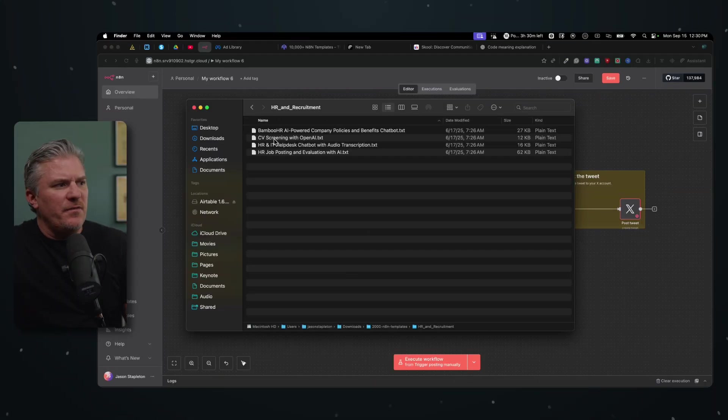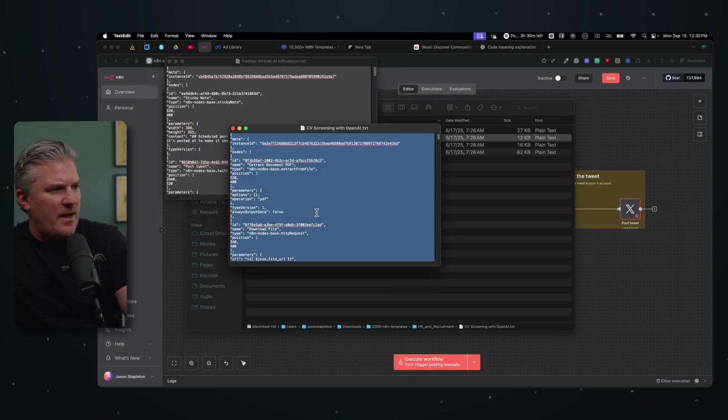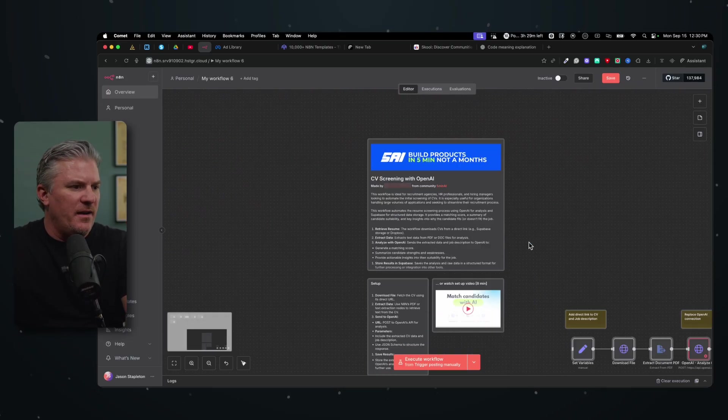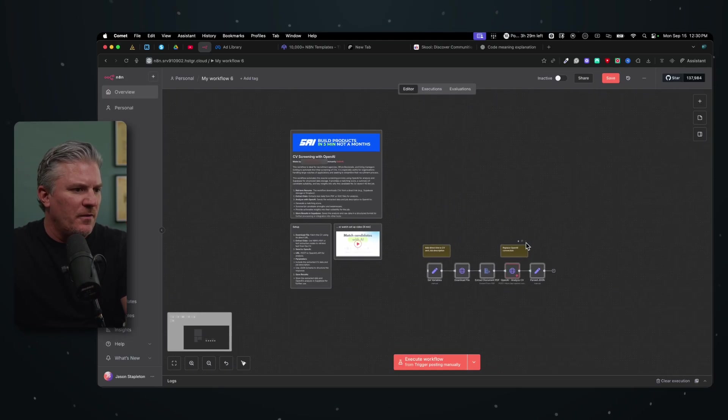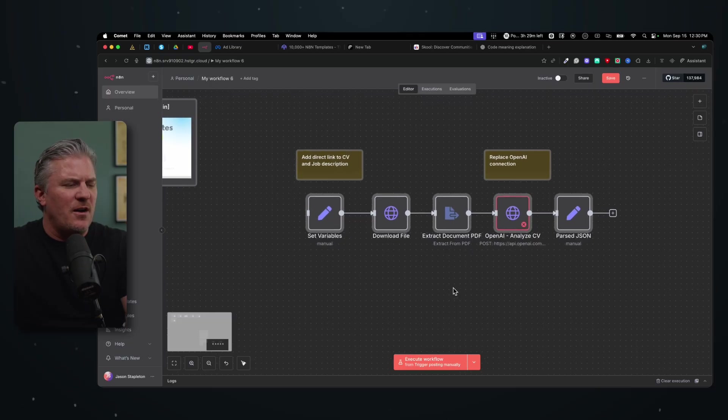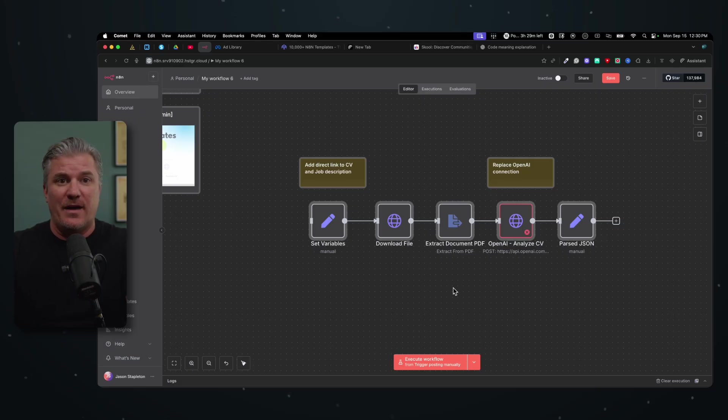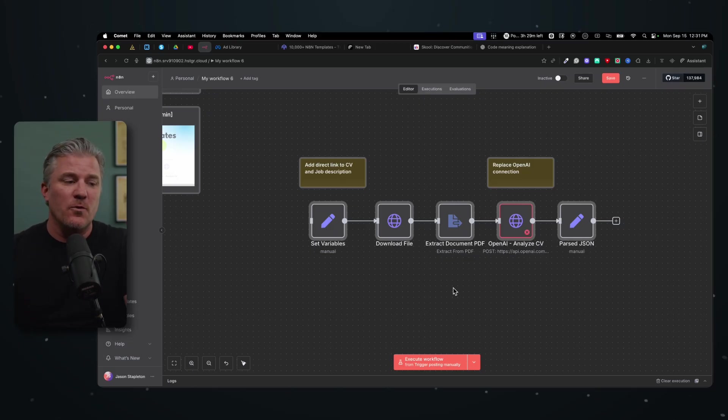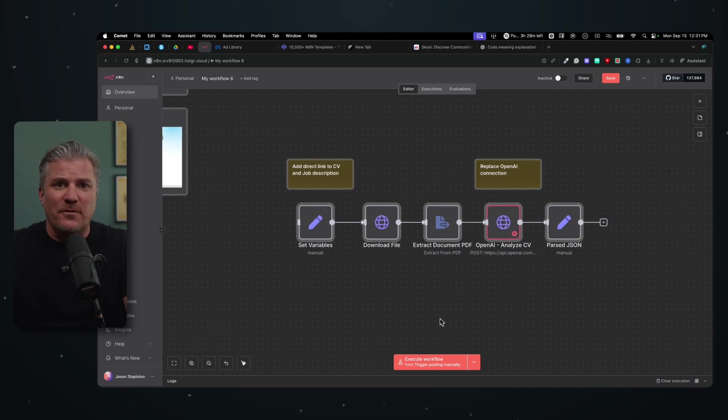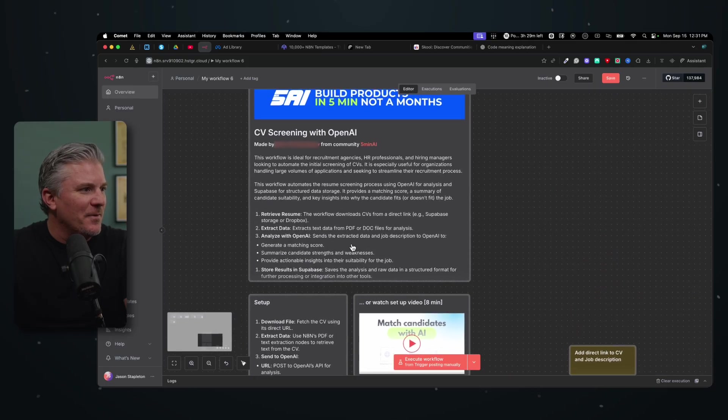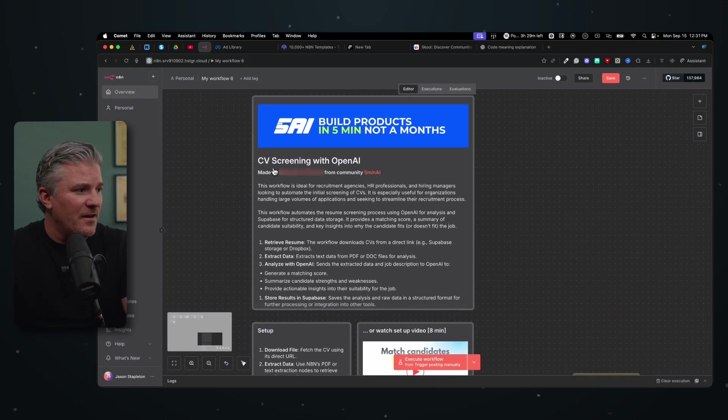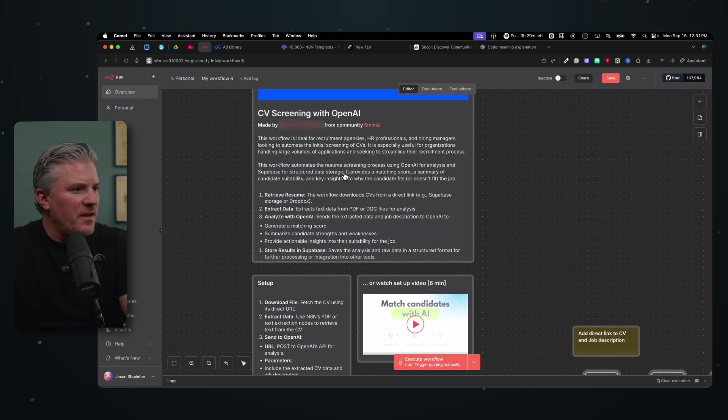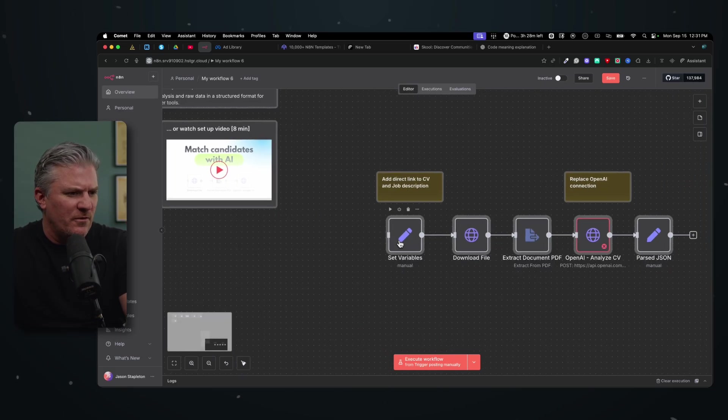Let's just find another one here that we can at least look at and see if we can get it to run. So here's one CV screening with OpenAI. So let's say you're trying to hire somebody and you want AI to help you with the screening process. Look at these, it's one, two, three, four, five nodes. It's not complicated workflows. And that's not to say that they're not valuable. Complicated workflows have a tendency to break and they look really good on social media, but there are a lot of times they're not very effective in real applications. So what does this say here? This workflow is ideal for recruitment agencies, HR professionals, and hiring managers looking to automate their initial screening of CVs.